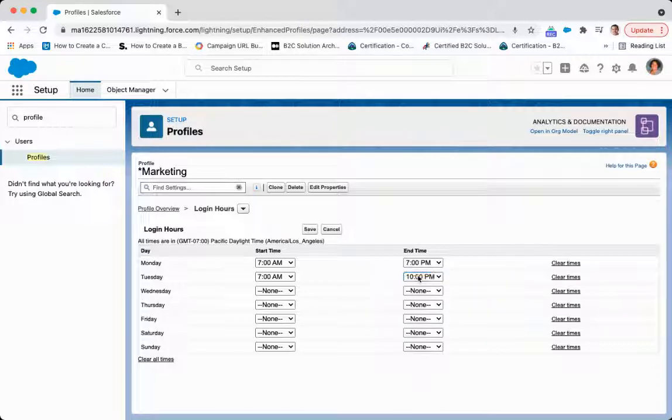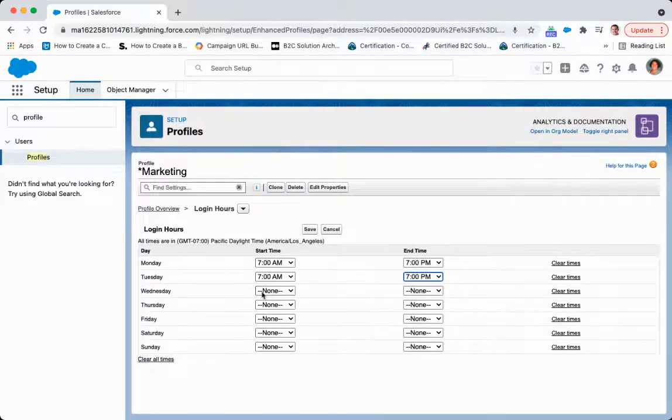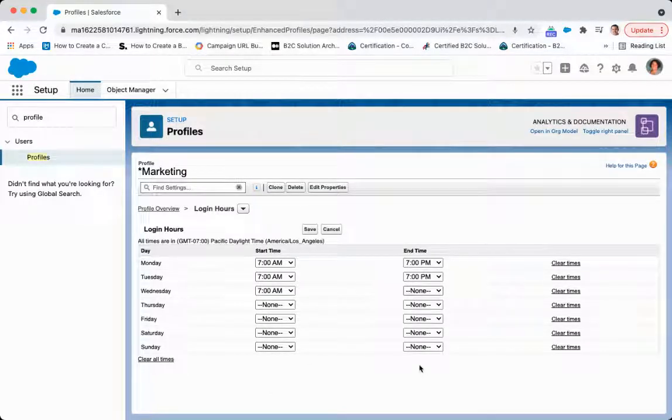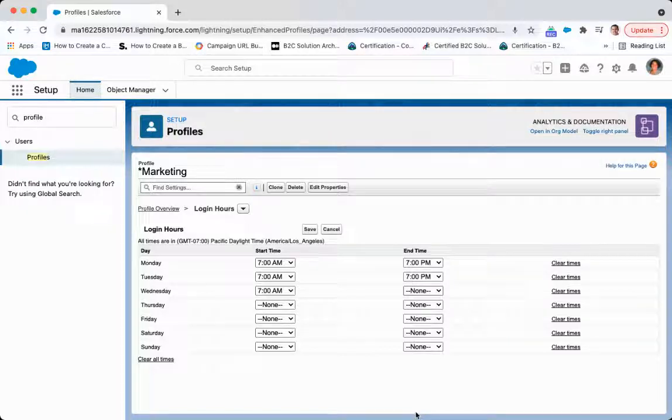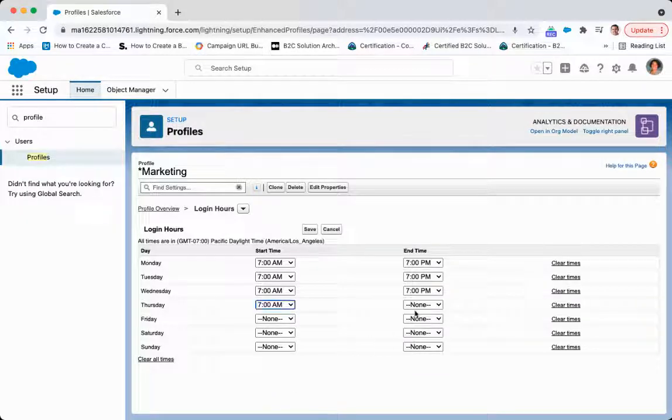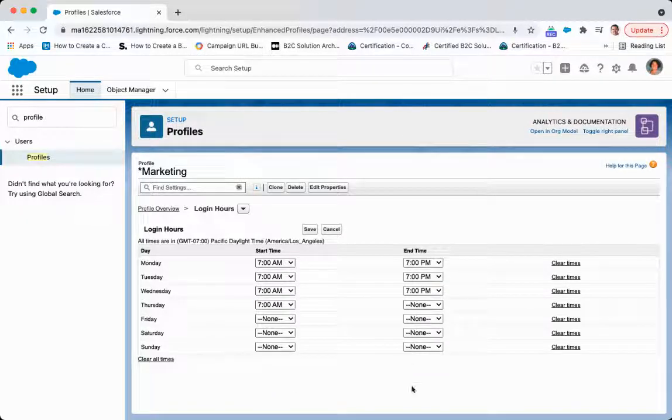So what this is going to do is say that this user, anyone with this profile, is able to log in during these times. But on the flip side, if you were to not put anything in here at all, then it is going to allow that user to come in here anytime that they want as long as they are within that IP range.